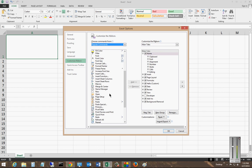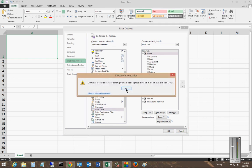So once we find one that we want to add, we can go ahead and click on it. But if you just click Add, you'll get this error message that comes up.